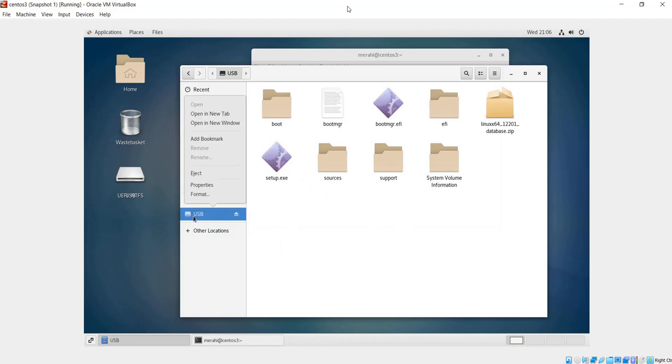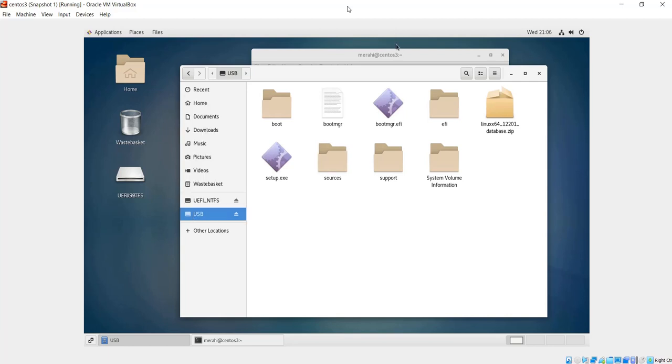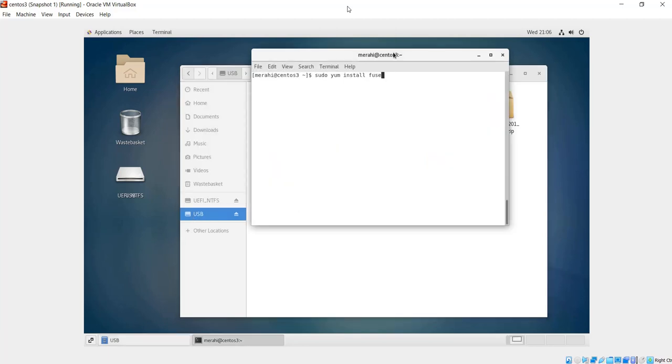I can still install this Fuse package, which is going to allow me to detect any devices on my machine. So I'm going to install it.